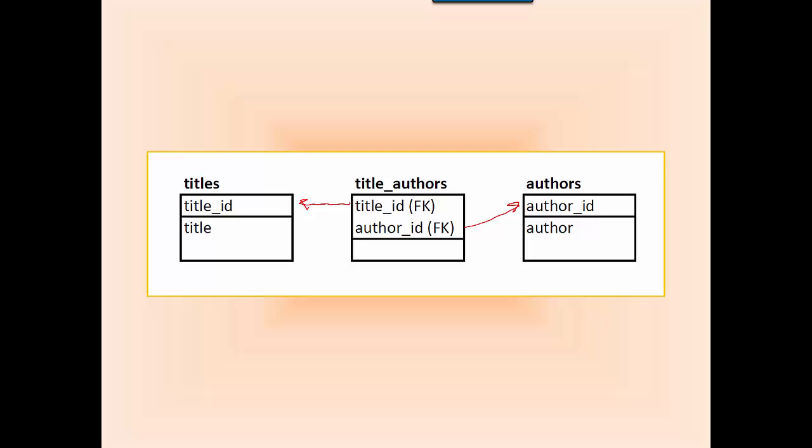Notice that the title_authors table has a composite primary key made up of two foreign keys: title_id that points back to the primary key in titles, and author_id that points back to the primary key in authors.